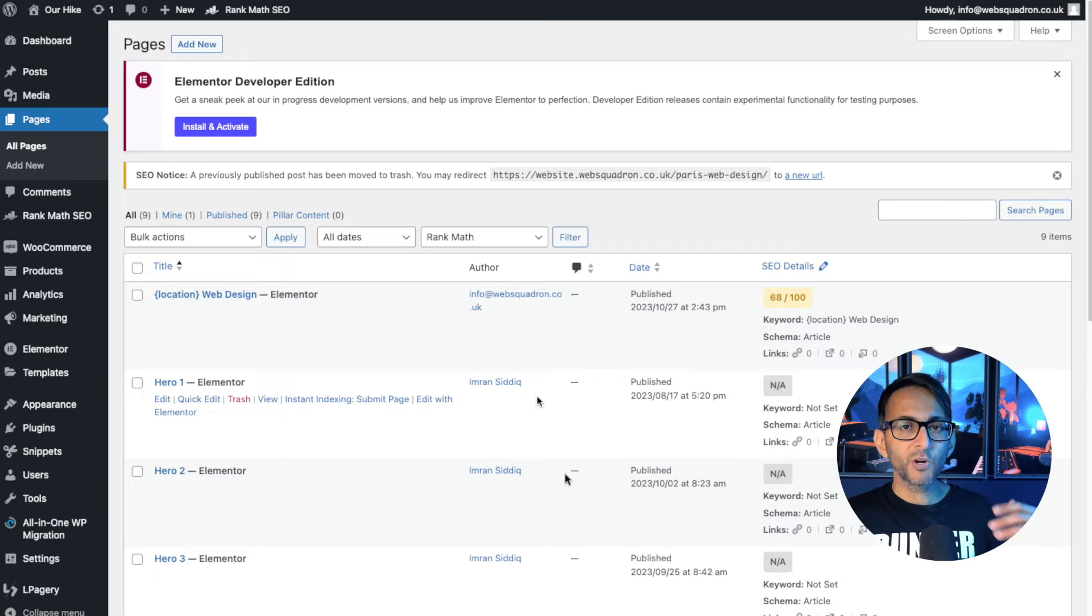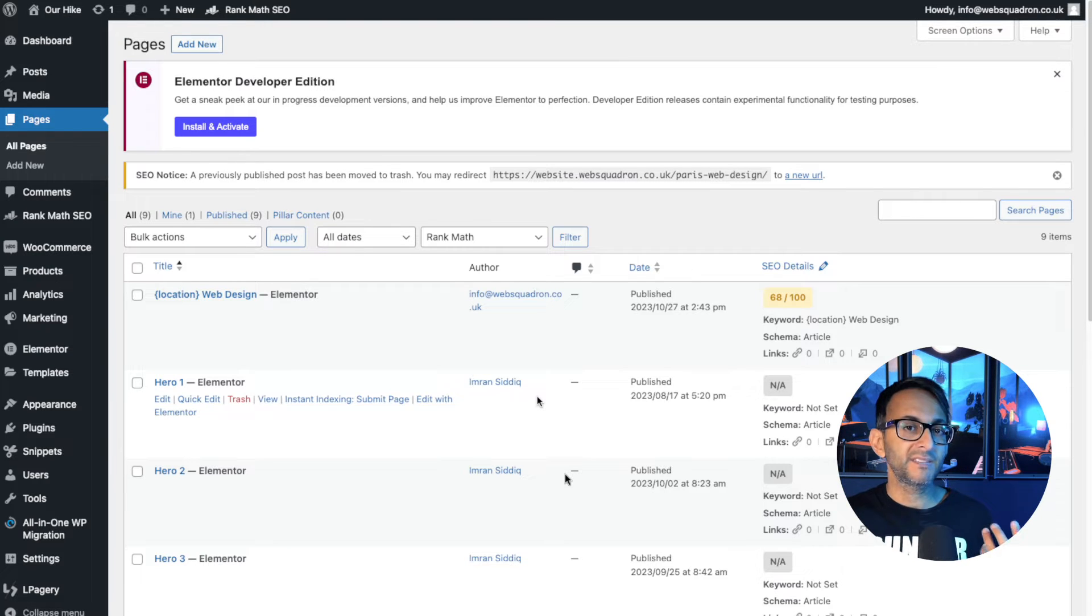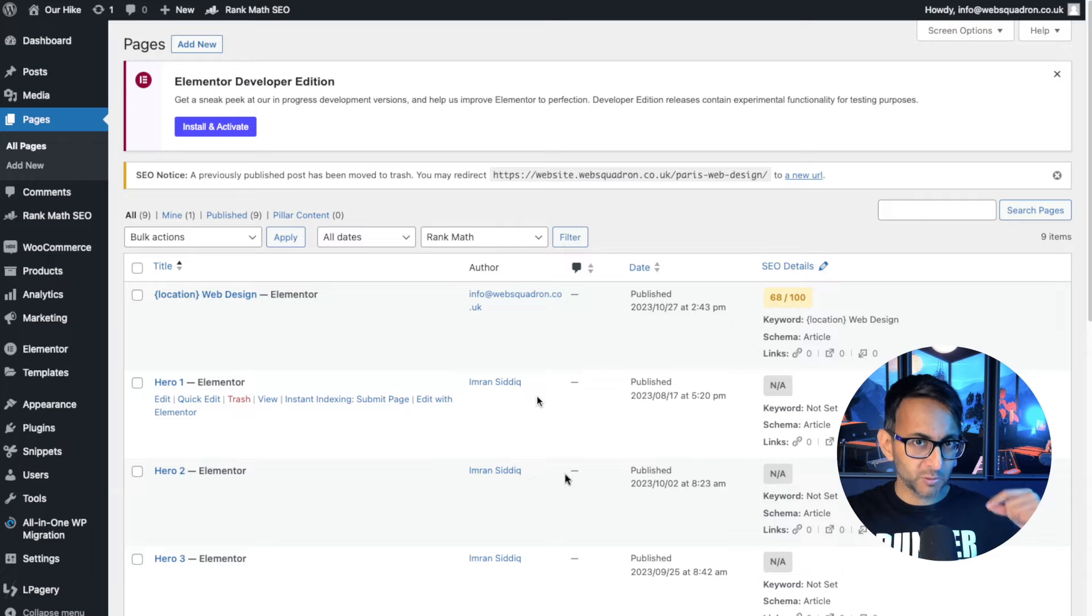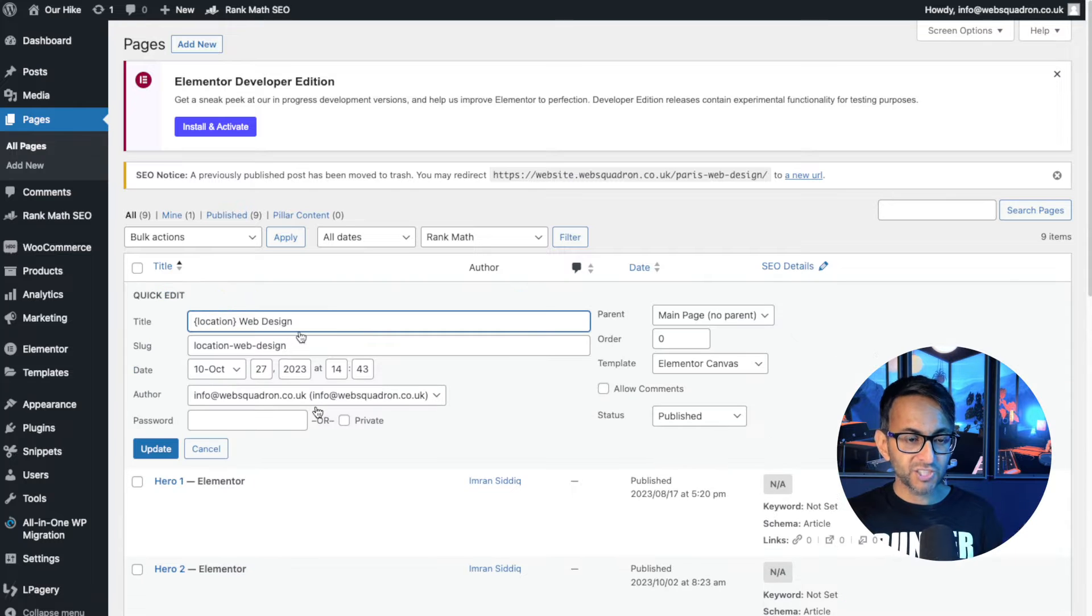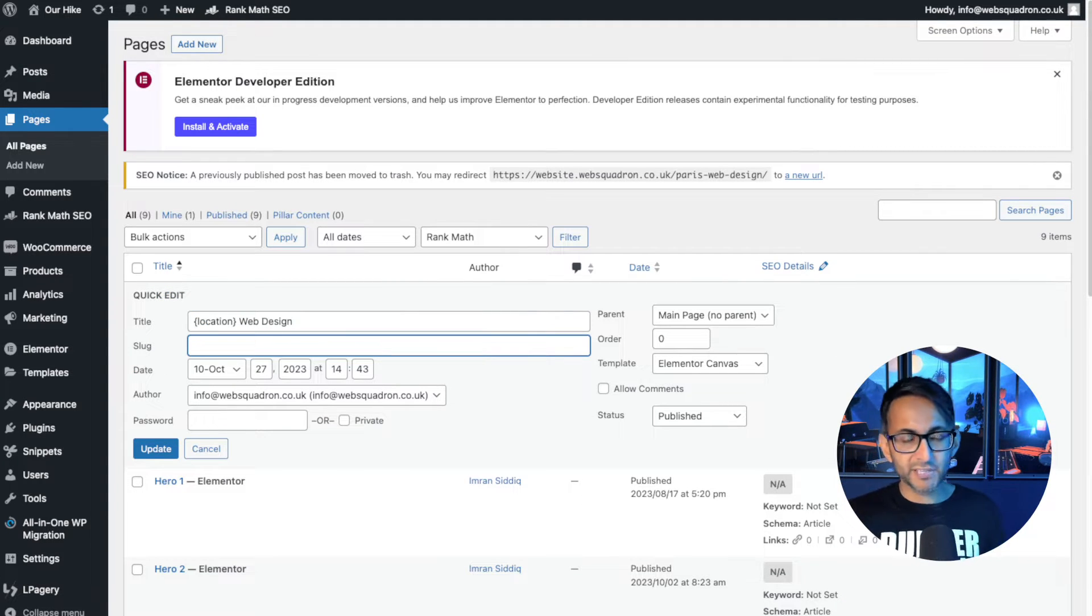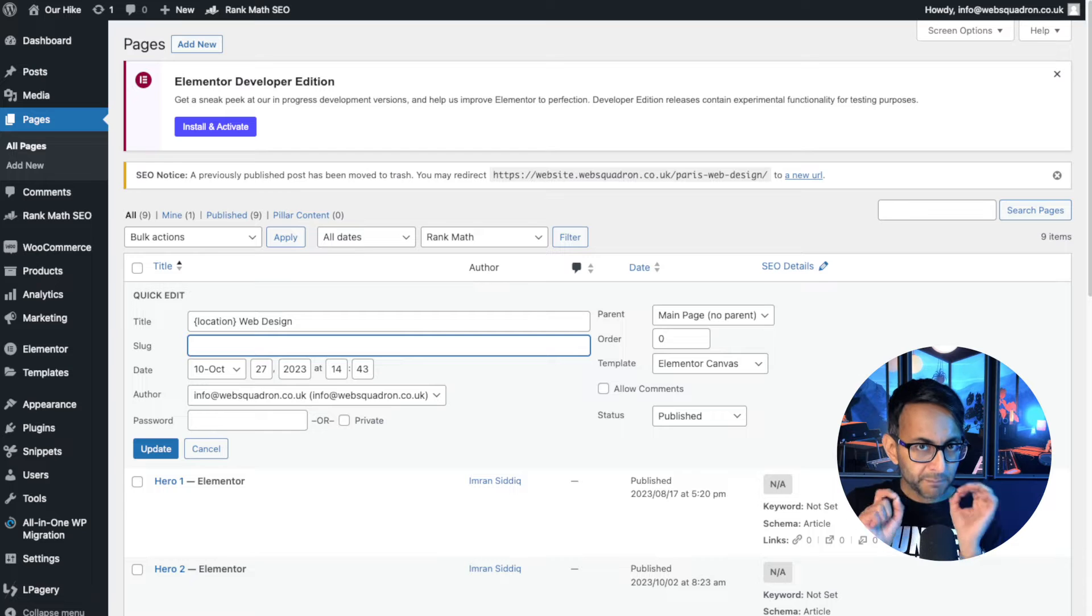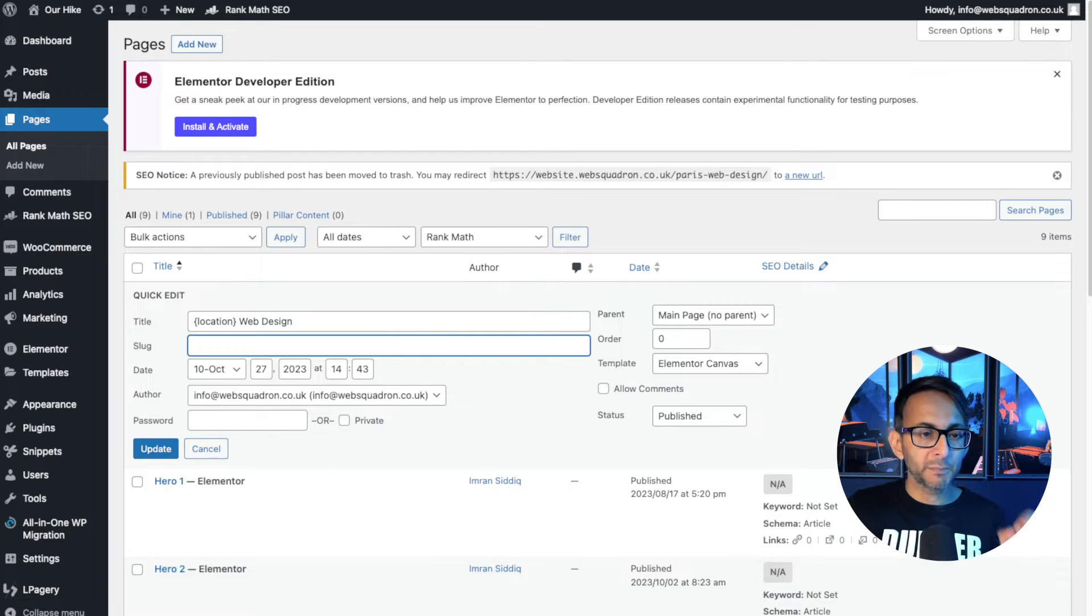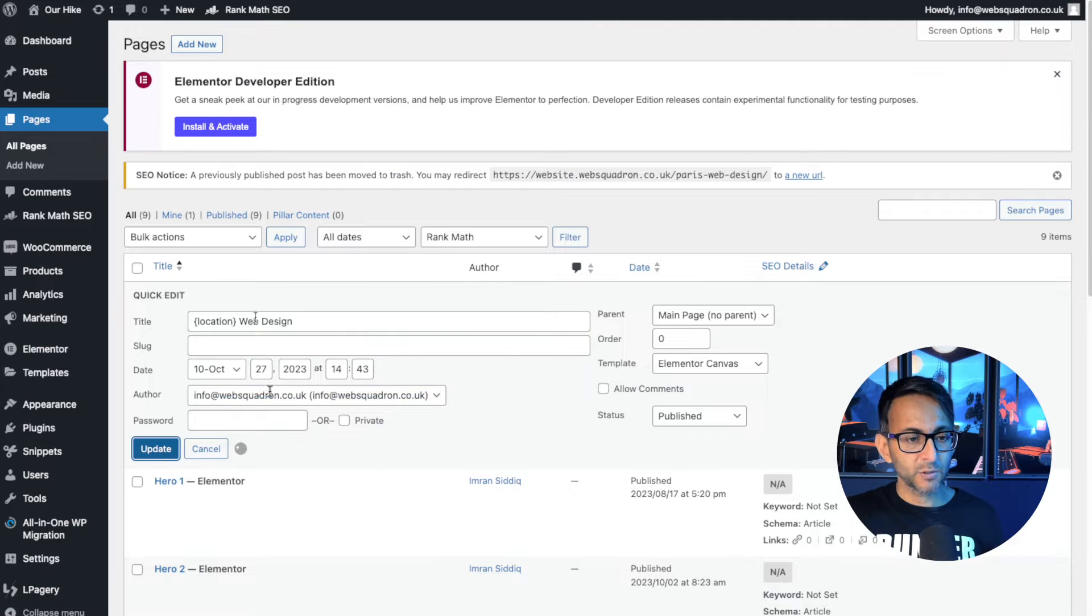What you then want to do is go and create a page. Now your page could be created in WordPress, it could be a template, it could be an Elementor page. It can be anything you want, but it's what you add onto that page which is important. I've got location web design. Notice the word location is in curly brackets. If you go down to the slug, I'm actually just going to get rid of that. It's okay to leave that blank because it will populate it anyway when we do the bulk update, but it's important that your placeholders are in curly brackets: location, web design. Let's just click update.